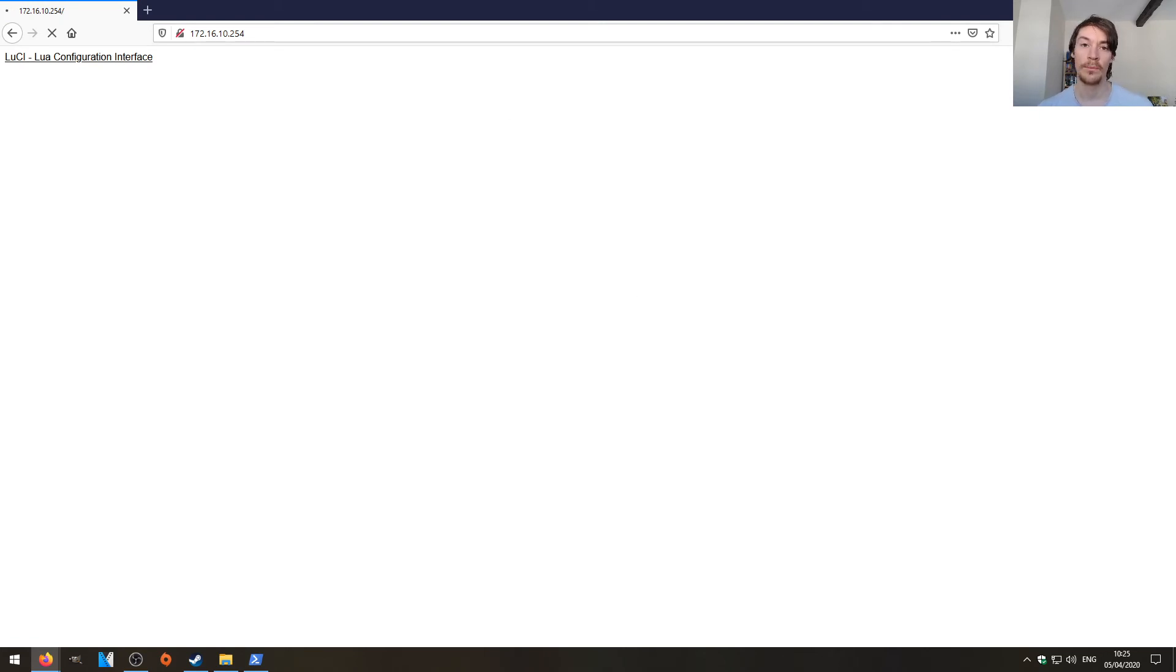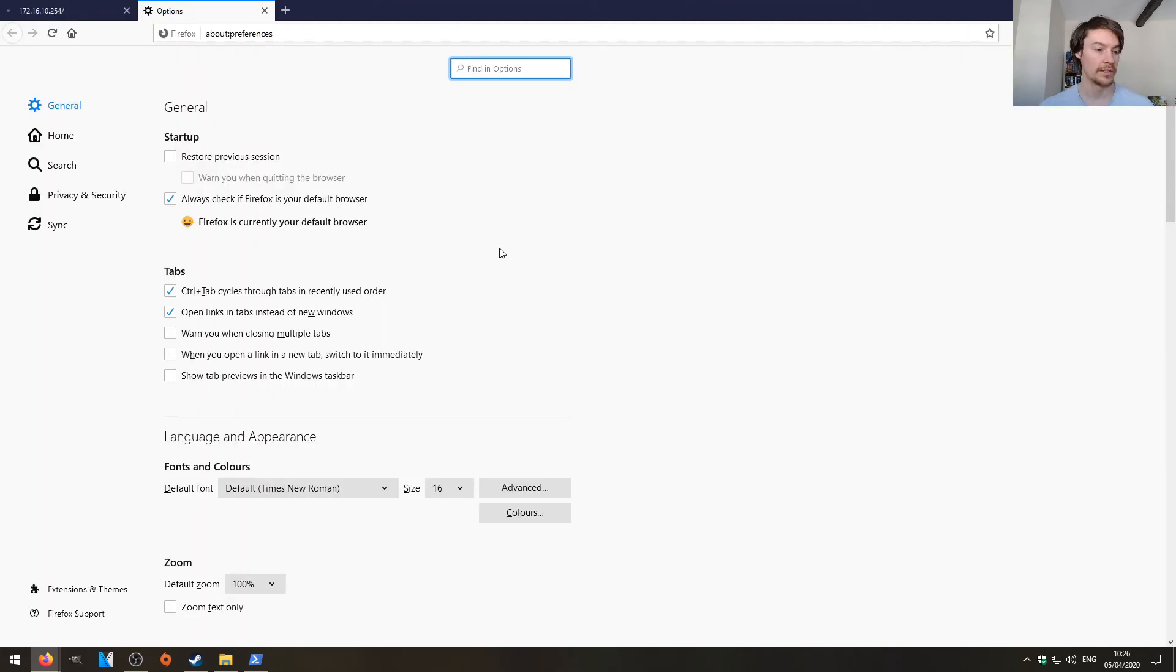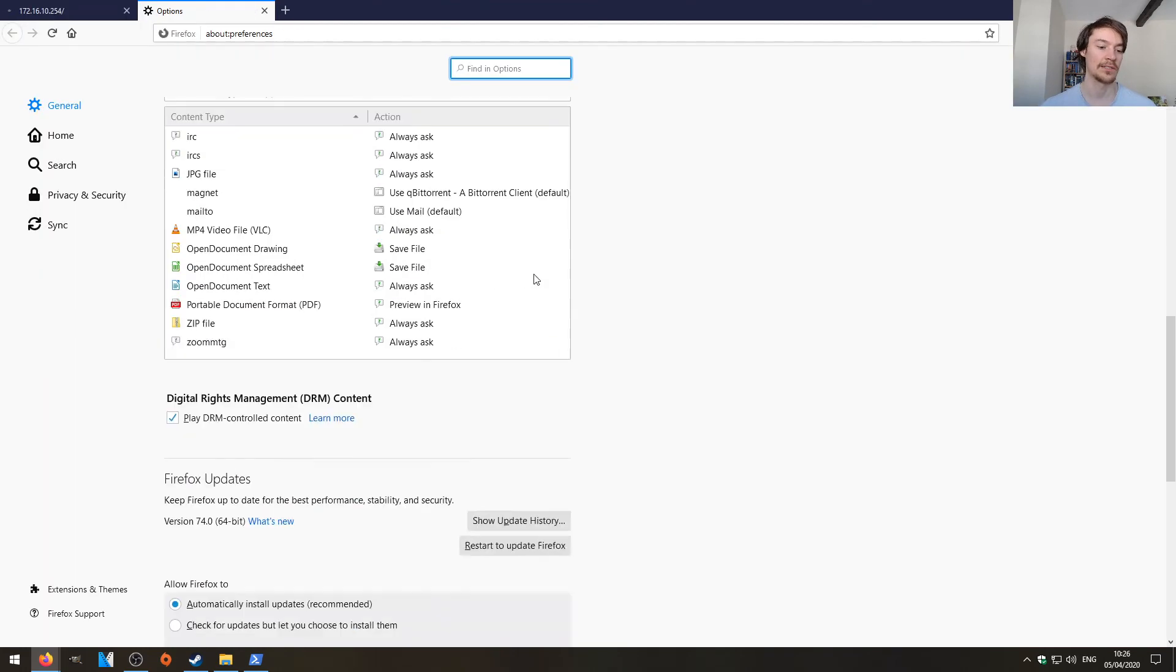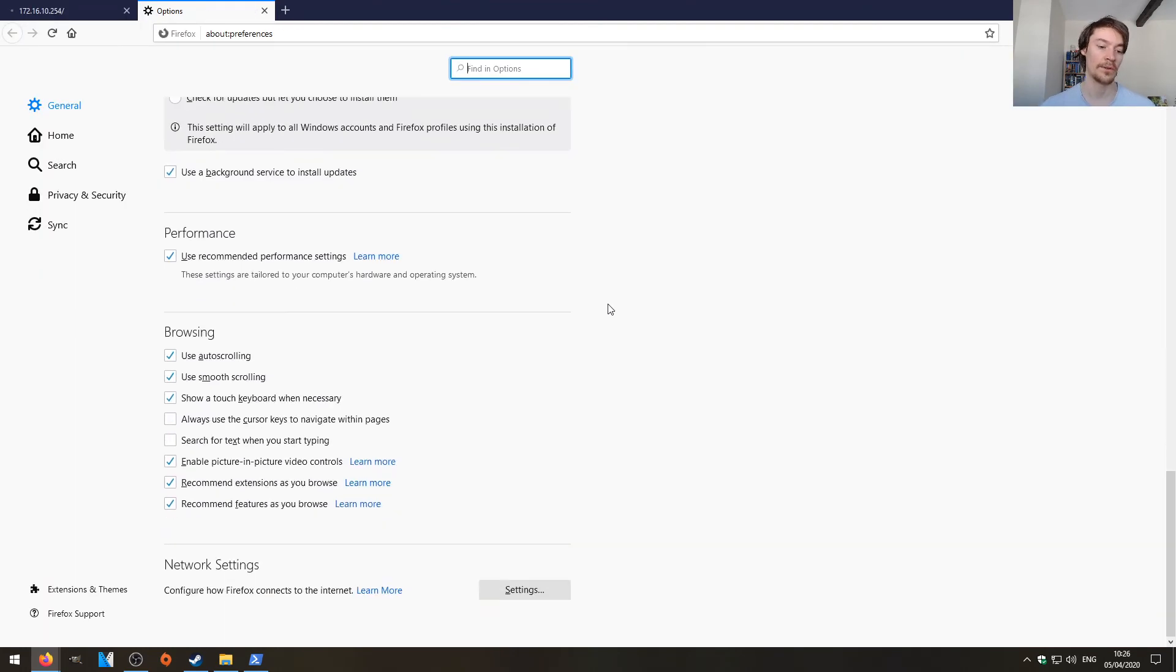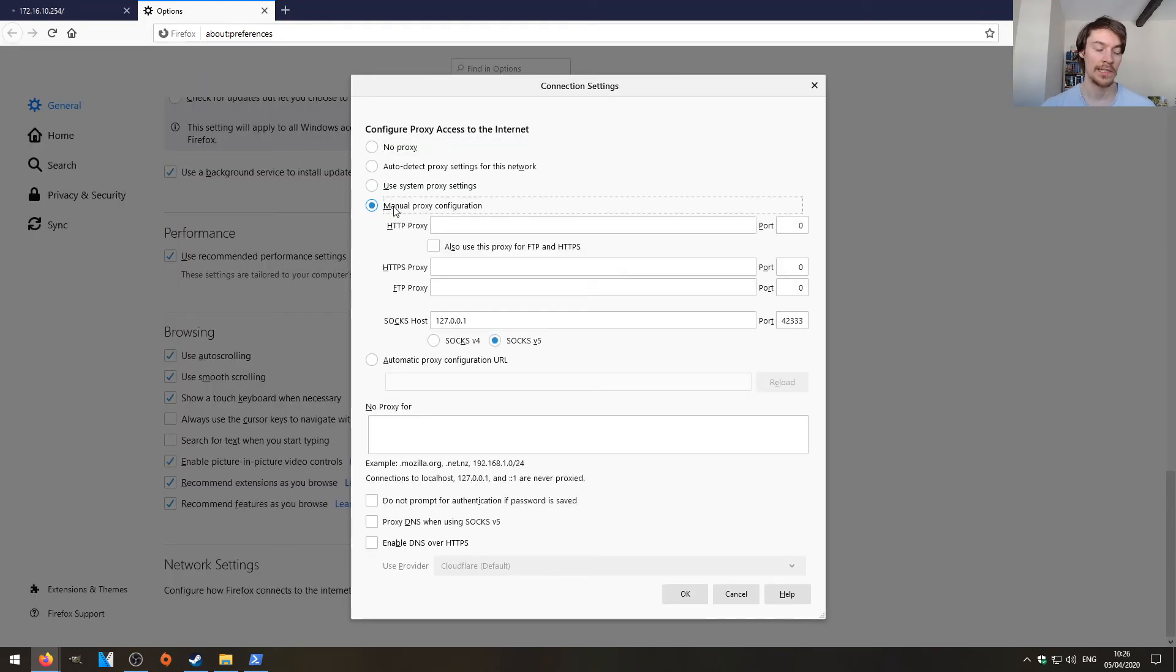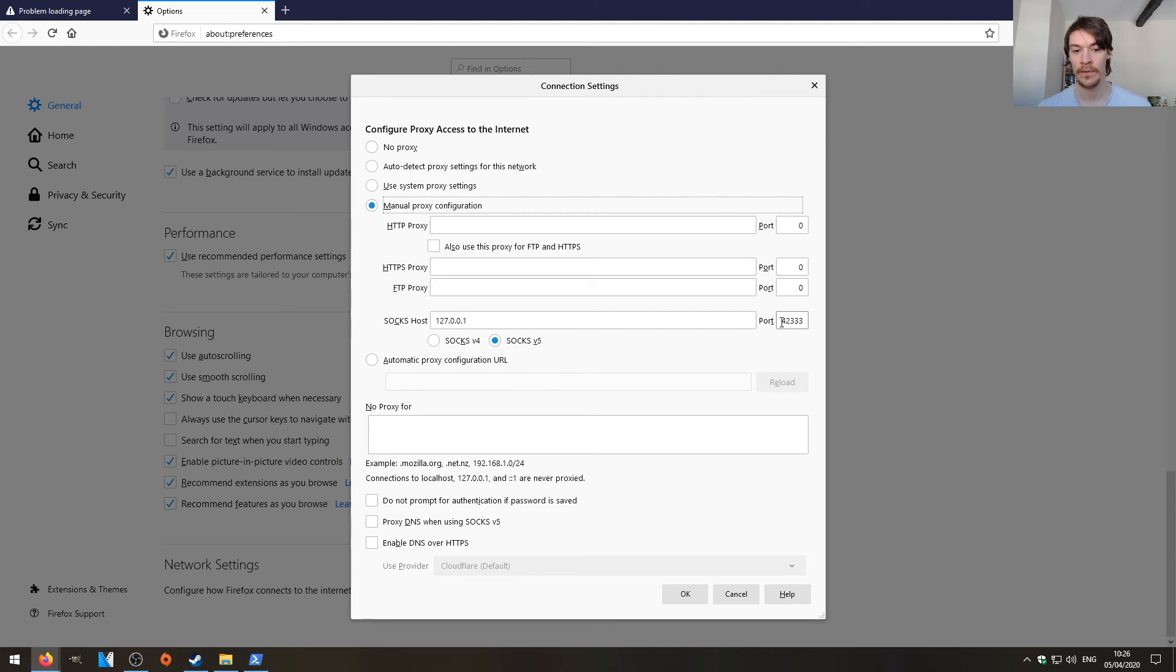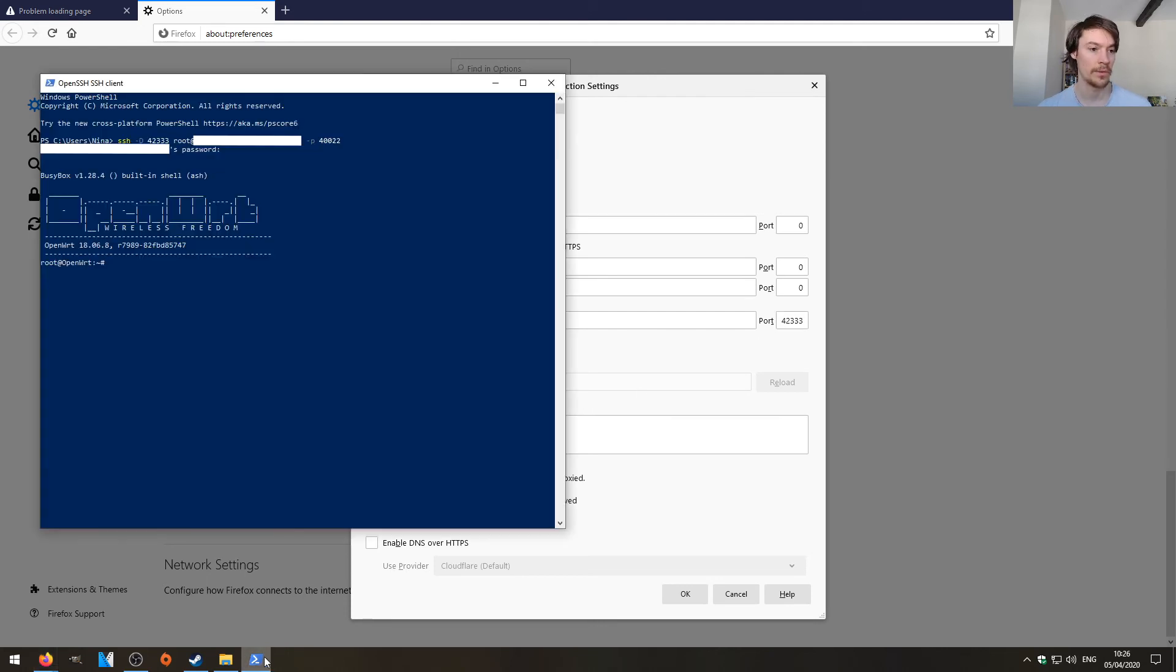So using your browser's proxy function, which you can do in Firefox and Safari and I'm going to presume Chrome as well. You just hit settings, manual proxy configuration. The SOCKS host is 127.0.0.1. That's ourself. And then remember 42333, which we specified just there. Hit OK.